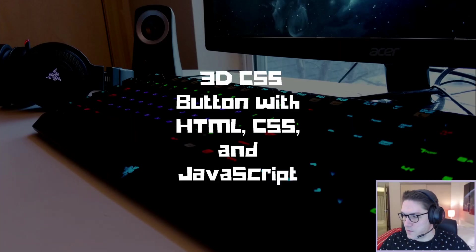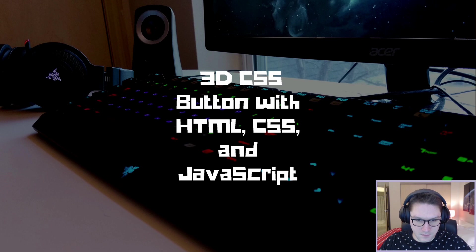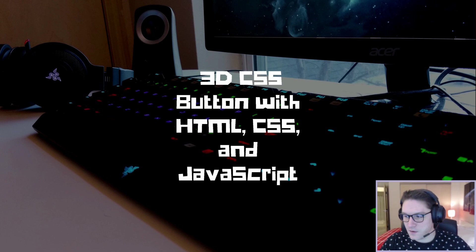What's up everyone! In this video we're going to be creating a 3D CSS button with HTML, CSS, and JavaScript.